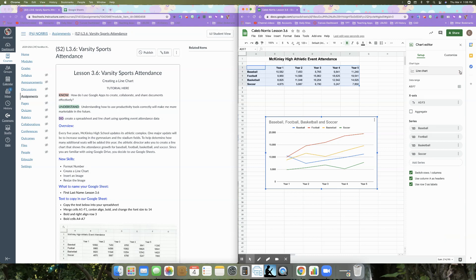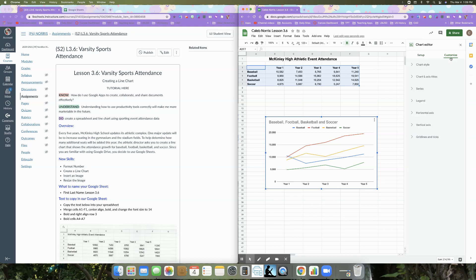So now what we're going to do is play with some of the customization of our information here. So the first thing that we are going to do is in our customize. We're going to go to where it says charts and access titles.